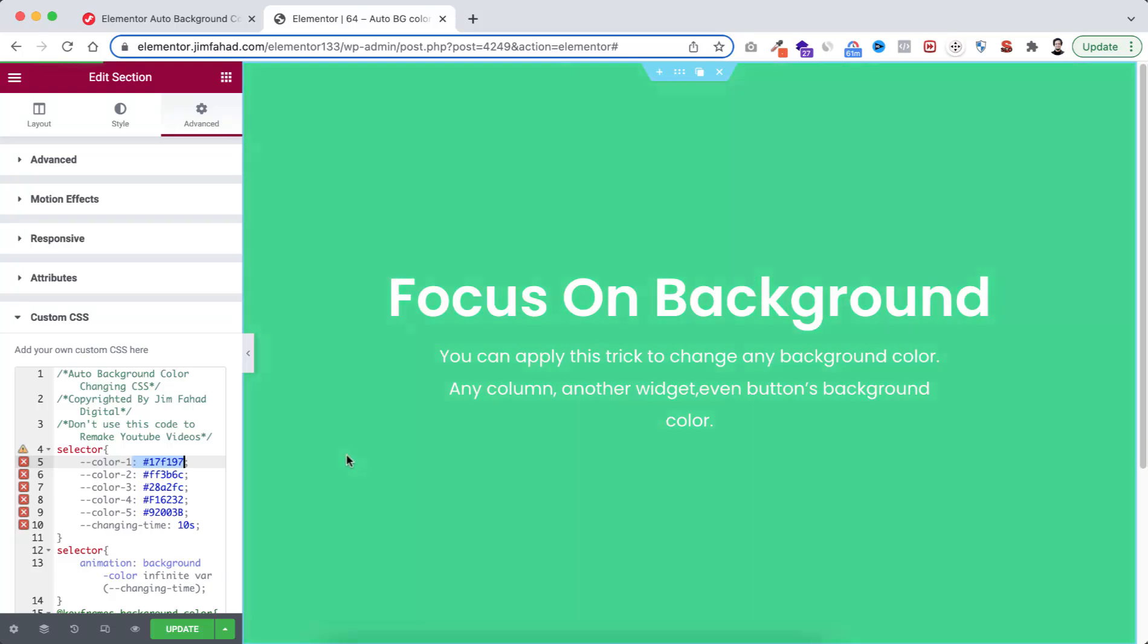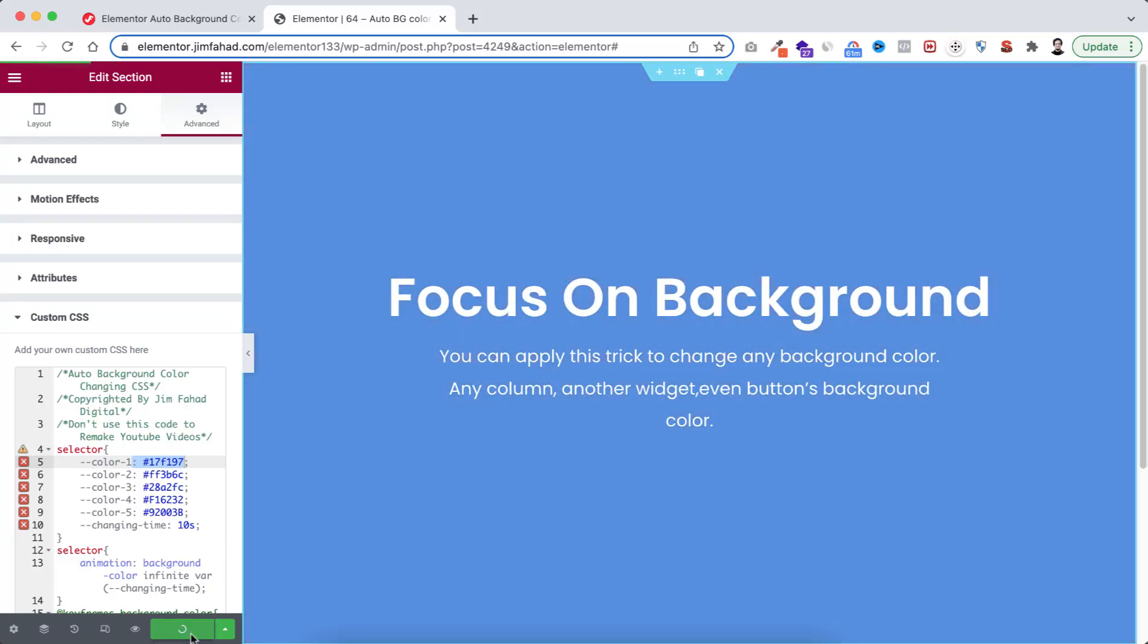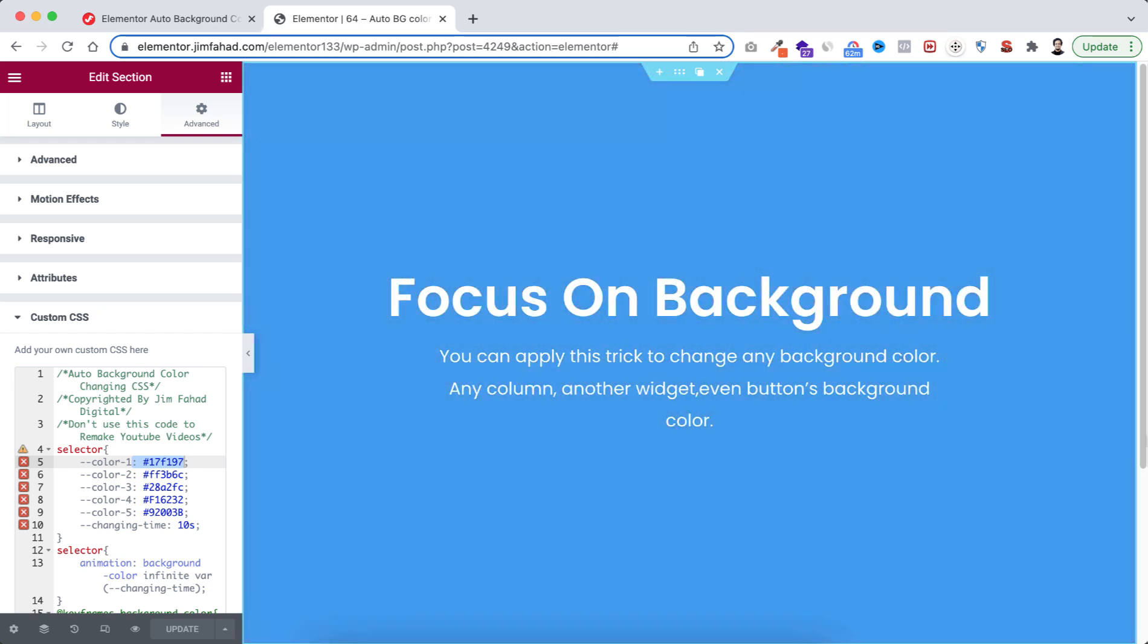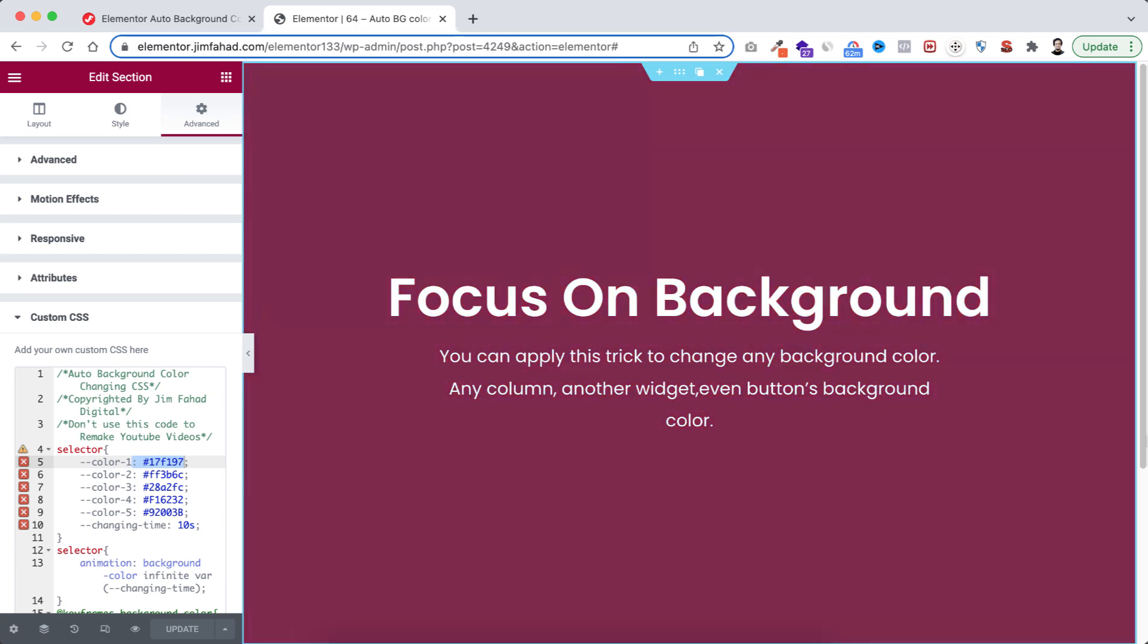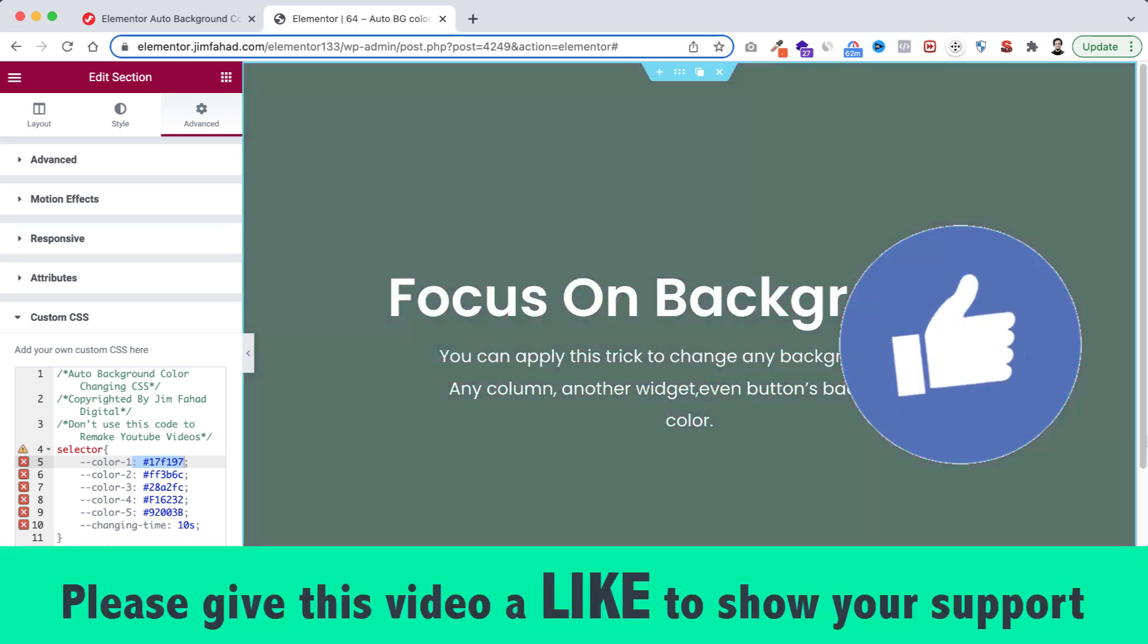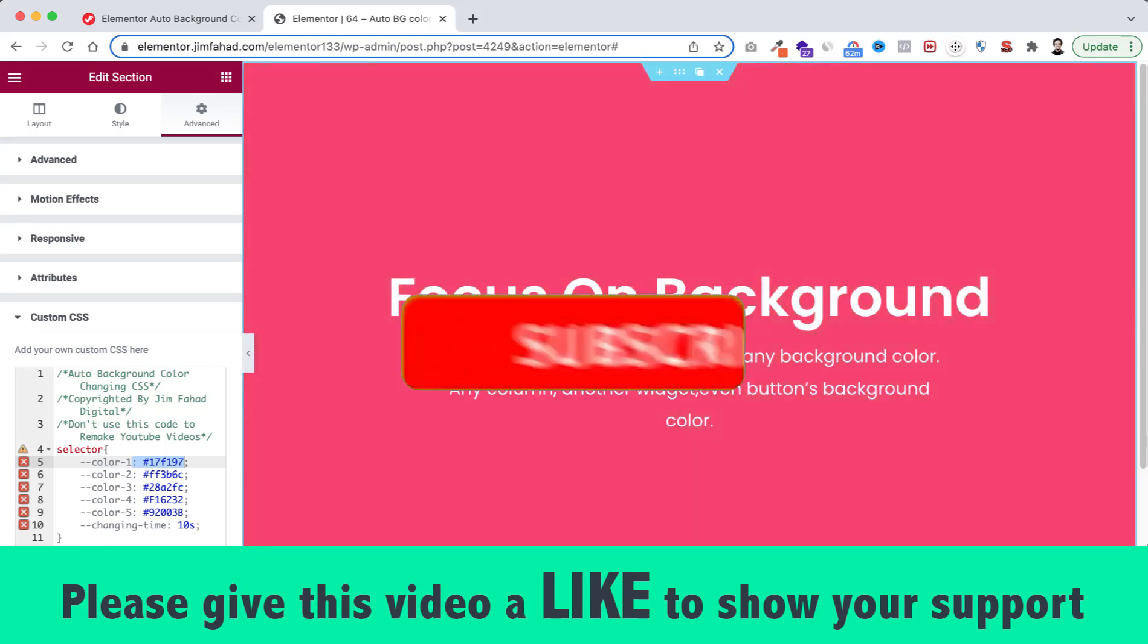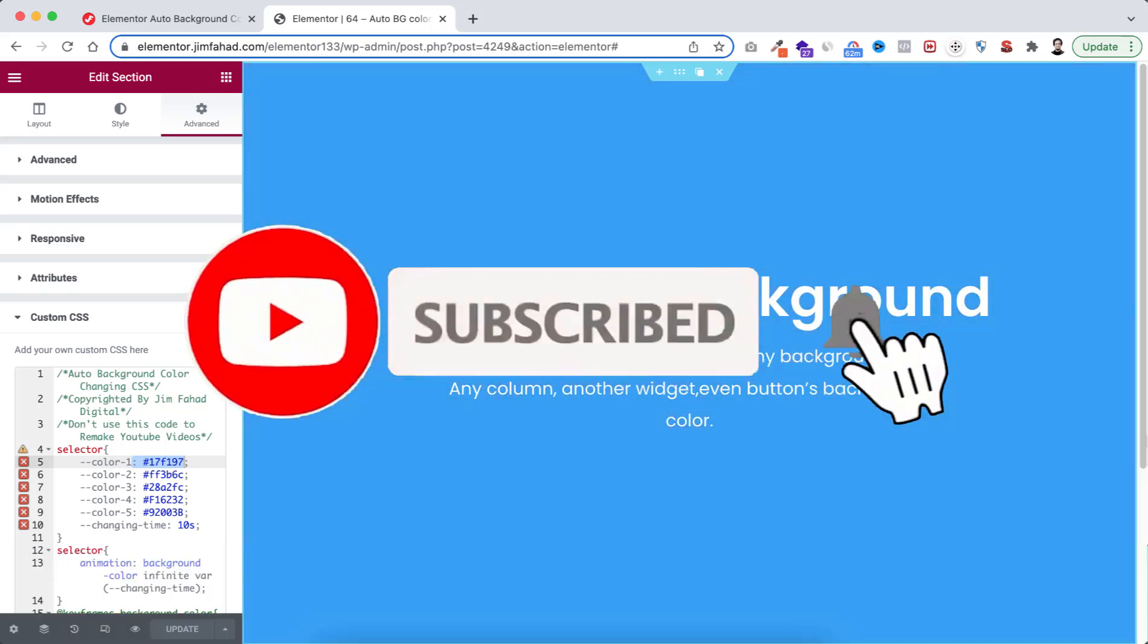When you're happy with your work don't forget to click on this green update button to save your work. I hope you have learned something new today. If you like it please give this video a big thumbs up and don't forget to subscribe to this YouTube channel. Also press on that notification bell icon to get notified before anyone whenever we will upload a new video on this YouTube channel.